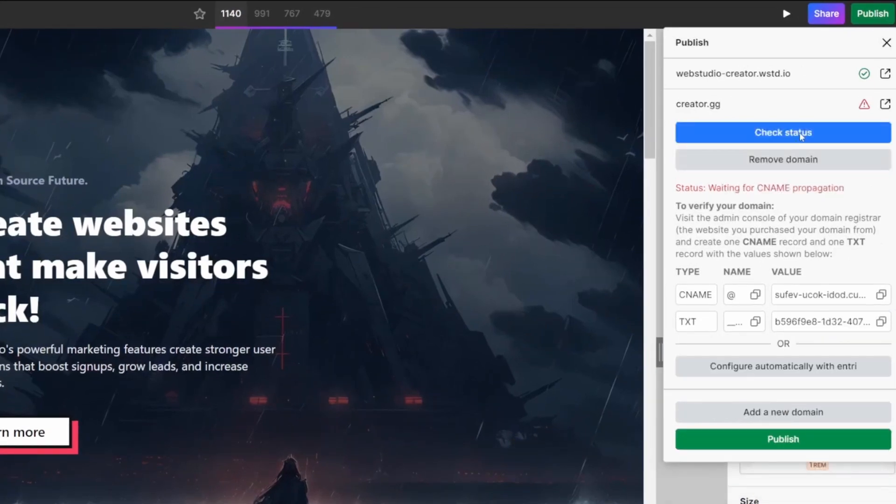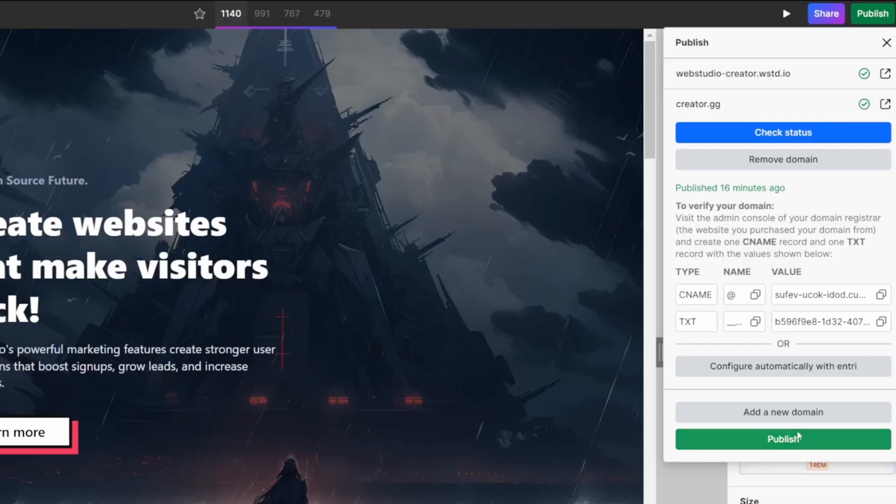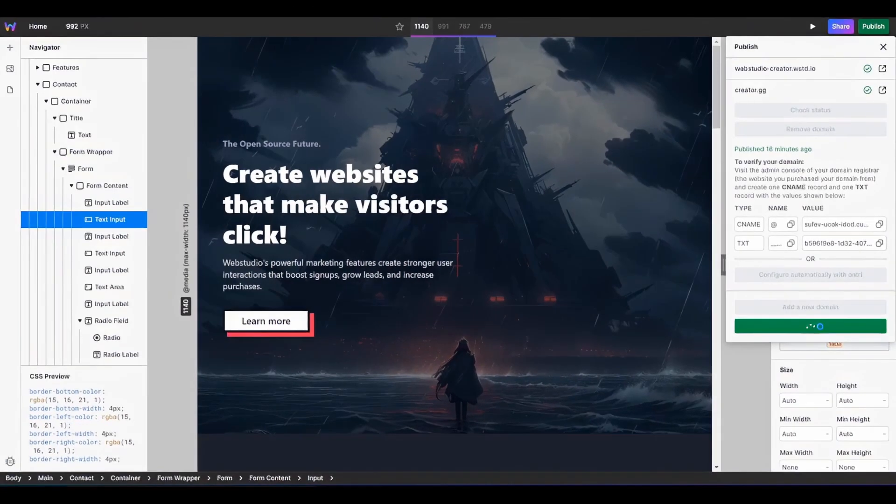So again, it's going to take probably about 10 minutes. It can take up to 48 hours. And you can see on my end, it's gone through almost instantly on the new domain. And once again, I can then publish, and that will publish my live site.